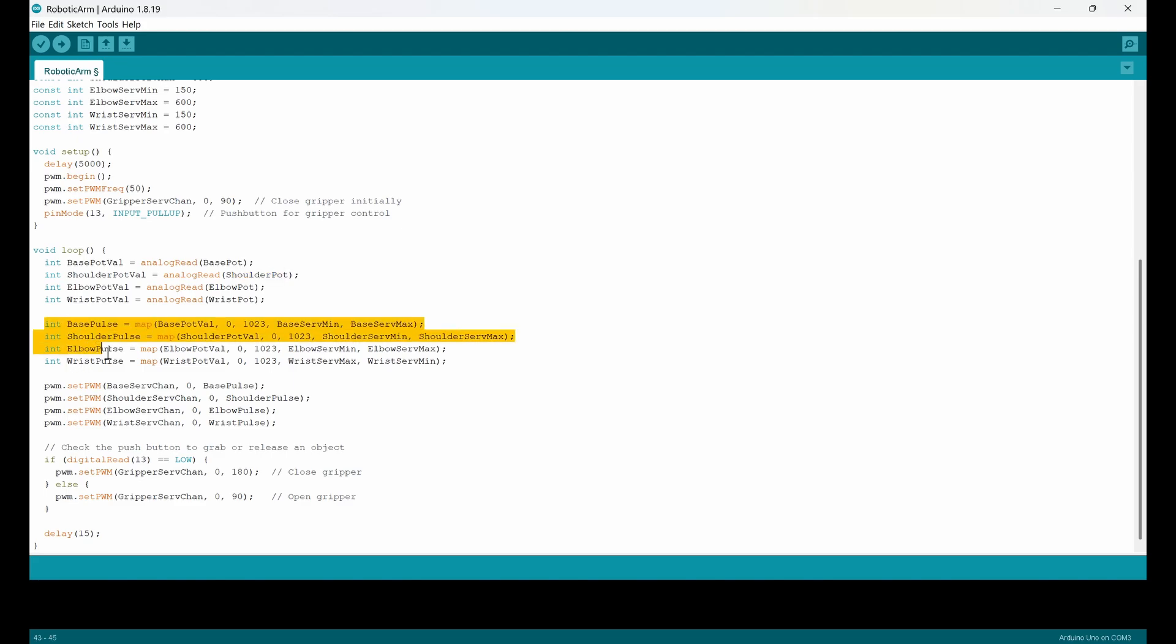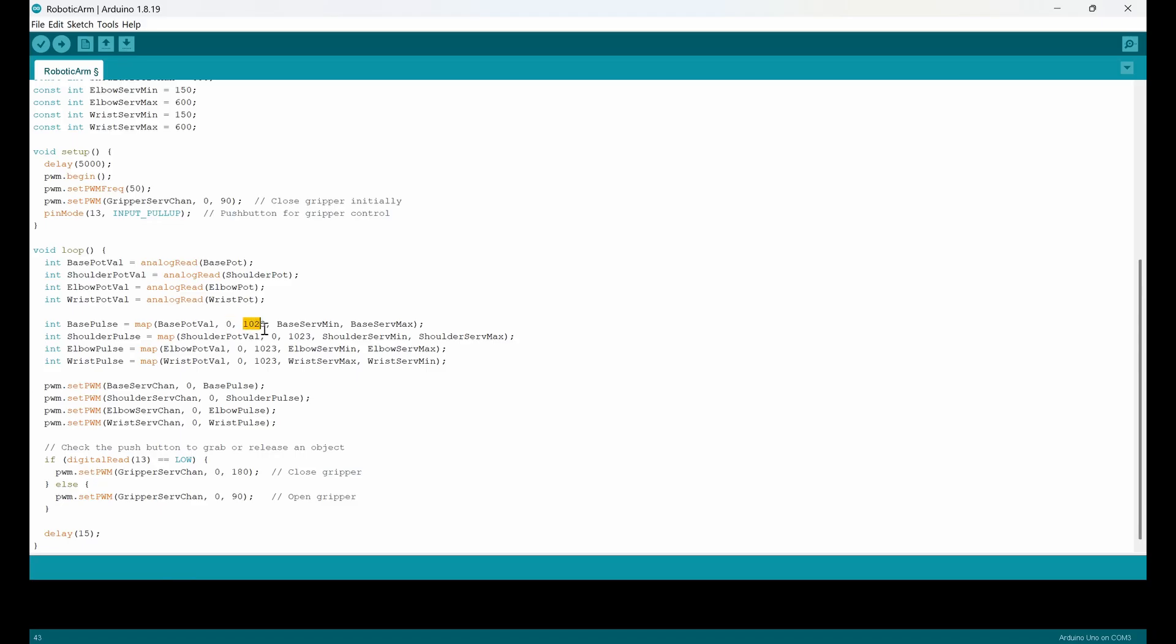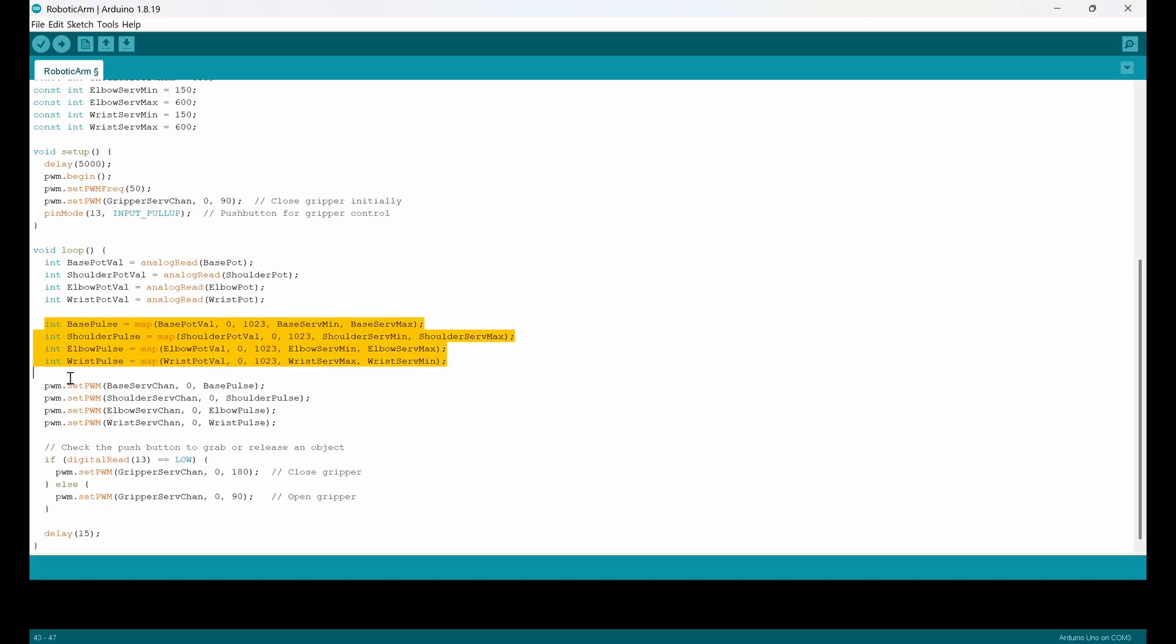In these four lines, you can see that I have mapped the value that I'm reading from this part, which is already from zero to 1023, which is the value of each analog inputs. And I want to map it to a value between base servo min and base servo max. So I do it for the rest, all four servo motors.